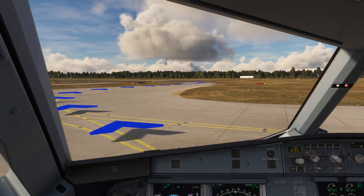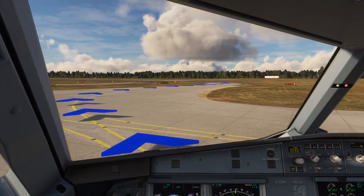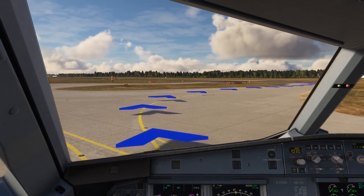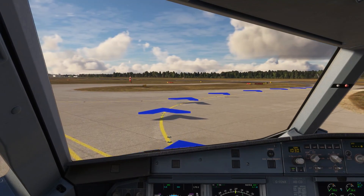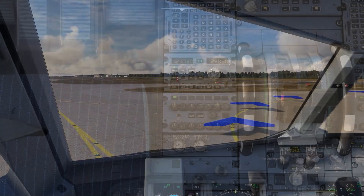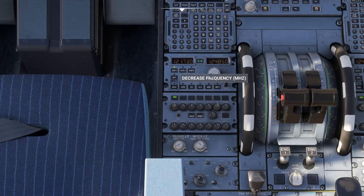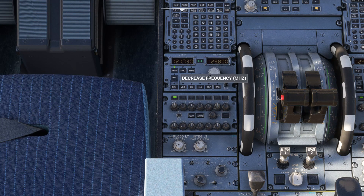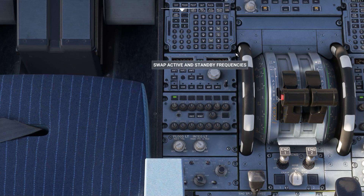As you approach the hold, if tower or centre are online, you'll be asked to tune to their frequency. If no other controllers are present, you'll be asked to tune to UNICOM. You should acknowledge the handoff. On this flight, there were no controllers available after ground, so we tuned to UNICOM, which is 122.8.